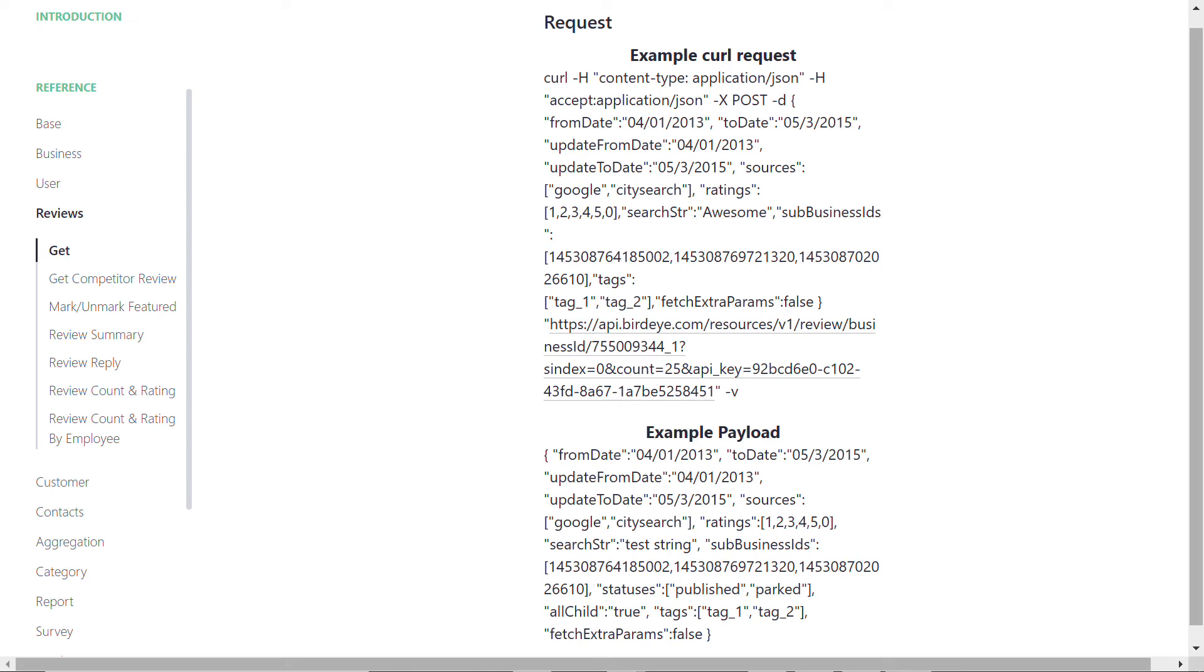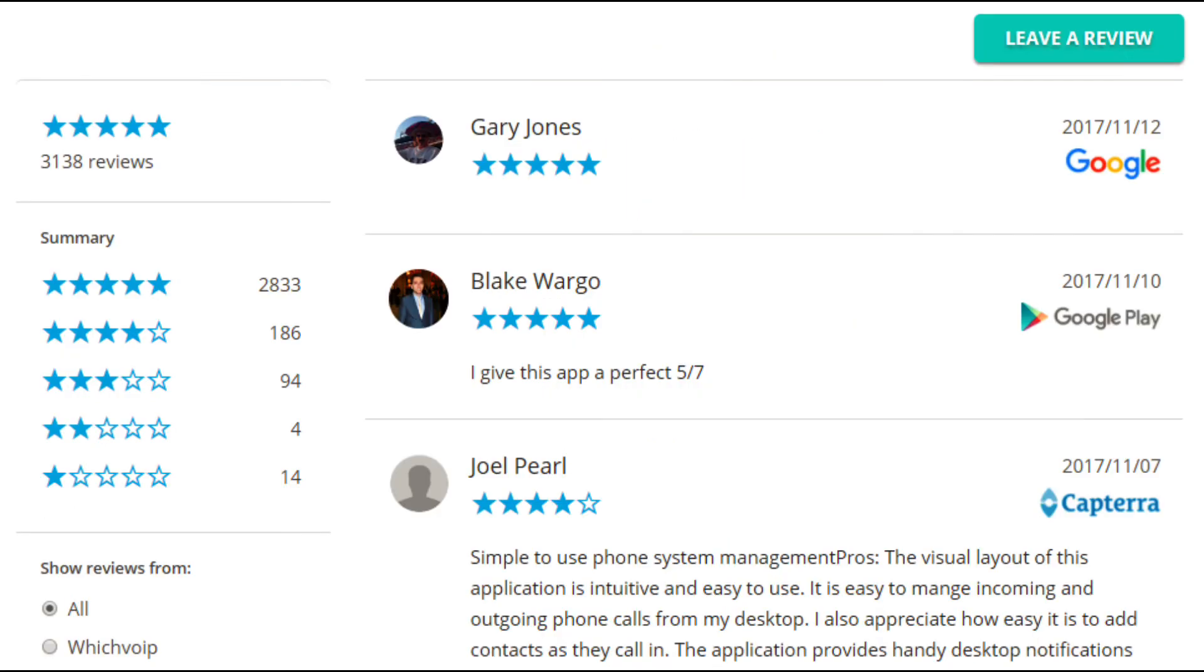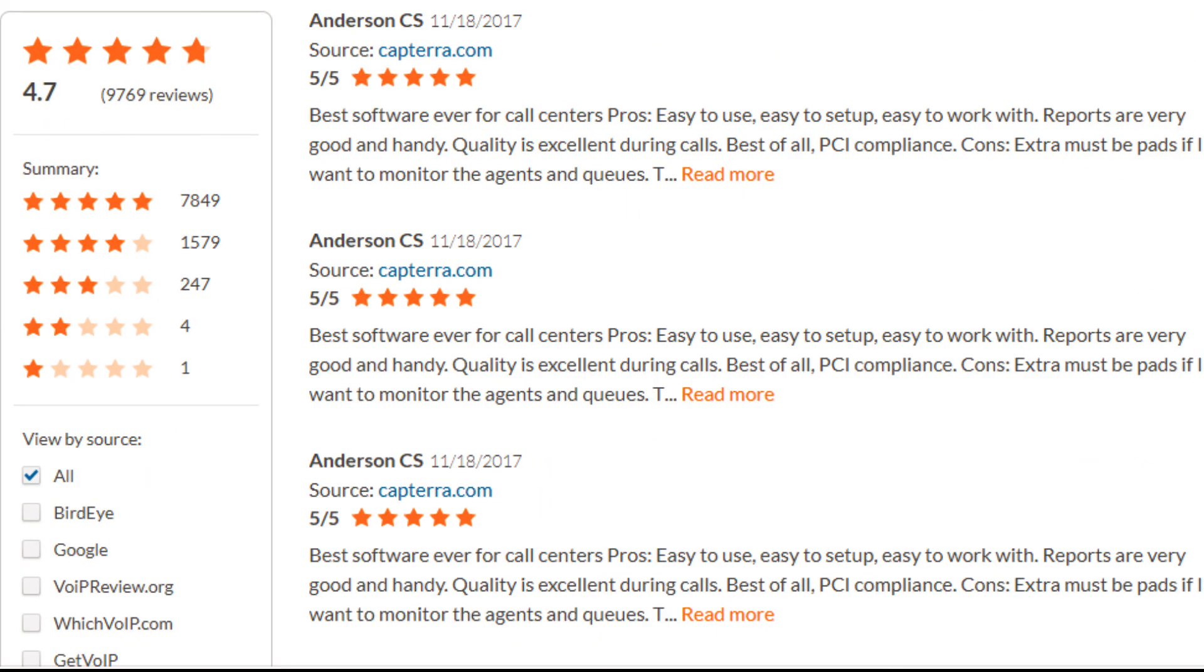Once the implementation is complete, here are a couple of examples of how reviews will appear on your business website. Hope you found this video helpful. For more how-to videos, subscribe to our Birdeye YouTube channel.